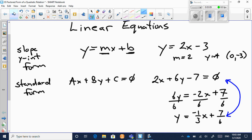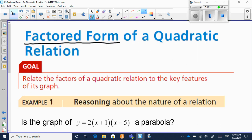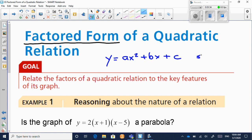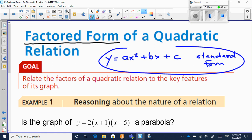So we can have different forms of quadratic relations. The one we've seen so far is the standard form: y equals ax squared plus bx plus c. But now we're going to explore the factored form.